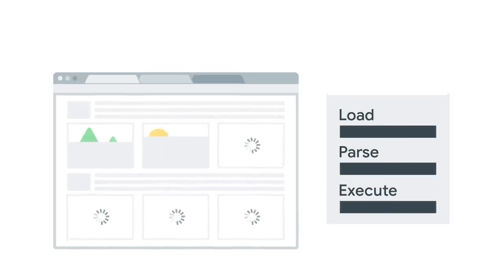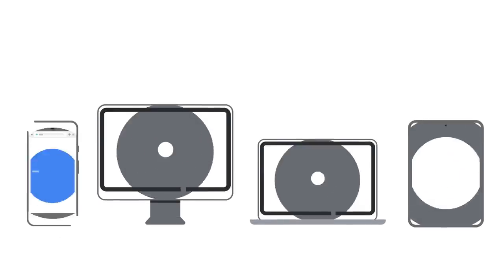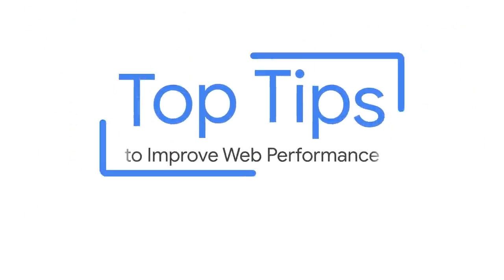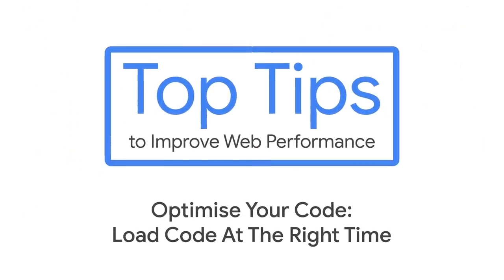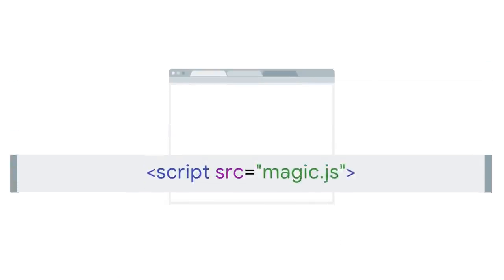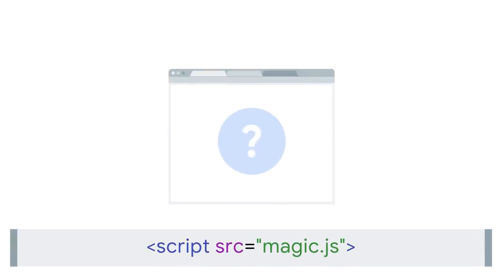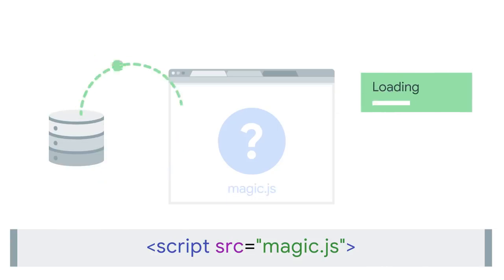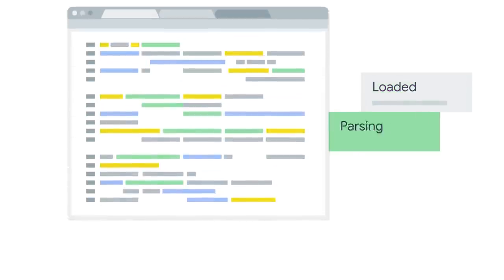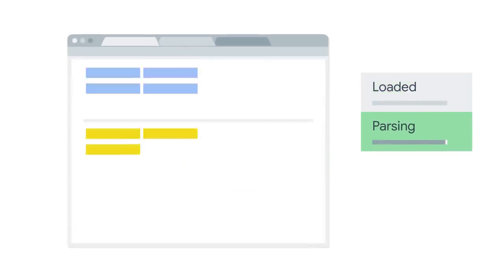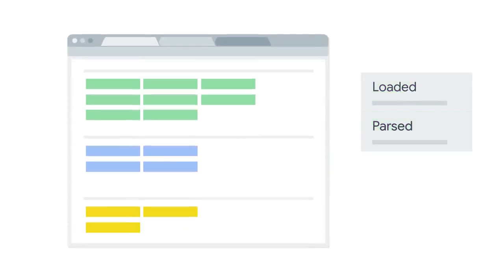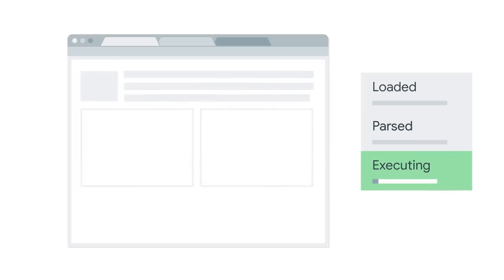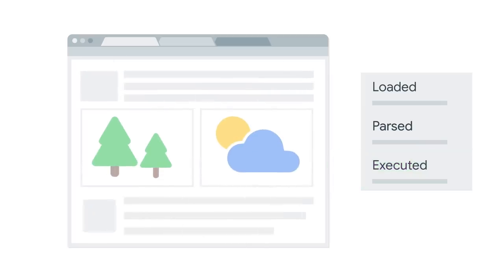Let's see why. When the browser sees this script tag, it asks your server for a script named magic.js. Your server sends magic.js to the browser. The browser then needs to analyze the code. That's called parsing. Once the code has been parsed, the browser runs it. That's called executing.